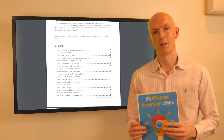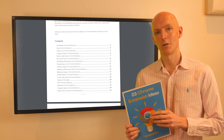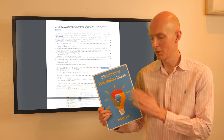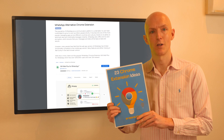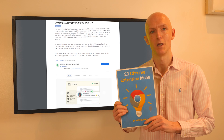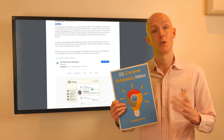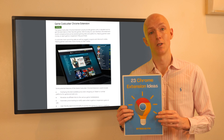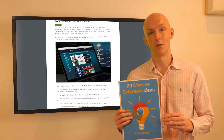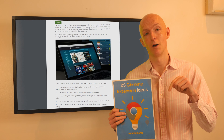Here's a quick Chrome extension idea that you could build, which is taken from my 23 Chrome Extension Ideas PDF, which you can download for free using the link in the description below.